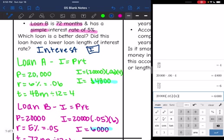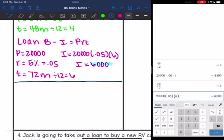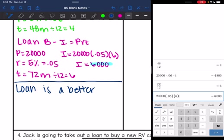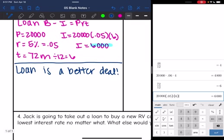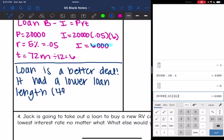So which loan is a better deal? Loan A had a higher interest rate but a shorter length — 48 months versus 72 months — resulting in only $4,800 of interest compared to $6,000. Loan A is the better deal.